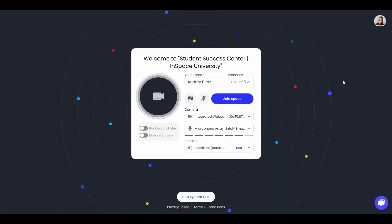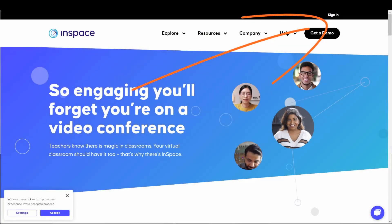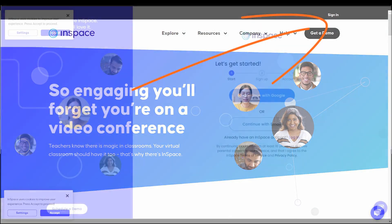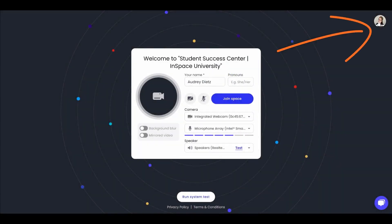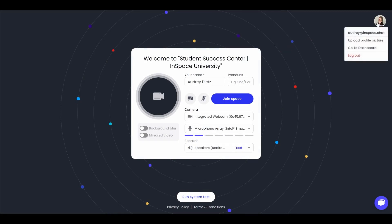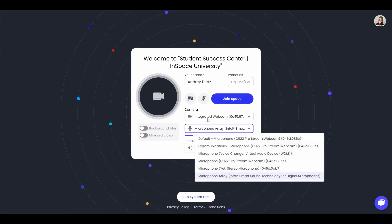To join a session, you'll need to log into your InSpace account. Anyone can create a free InSpace account on our website. Check that you're logged in correctly by clicking the profile circle in the top right side of your screen. You can also make sure that your microphone and camera are selected on this screen too.